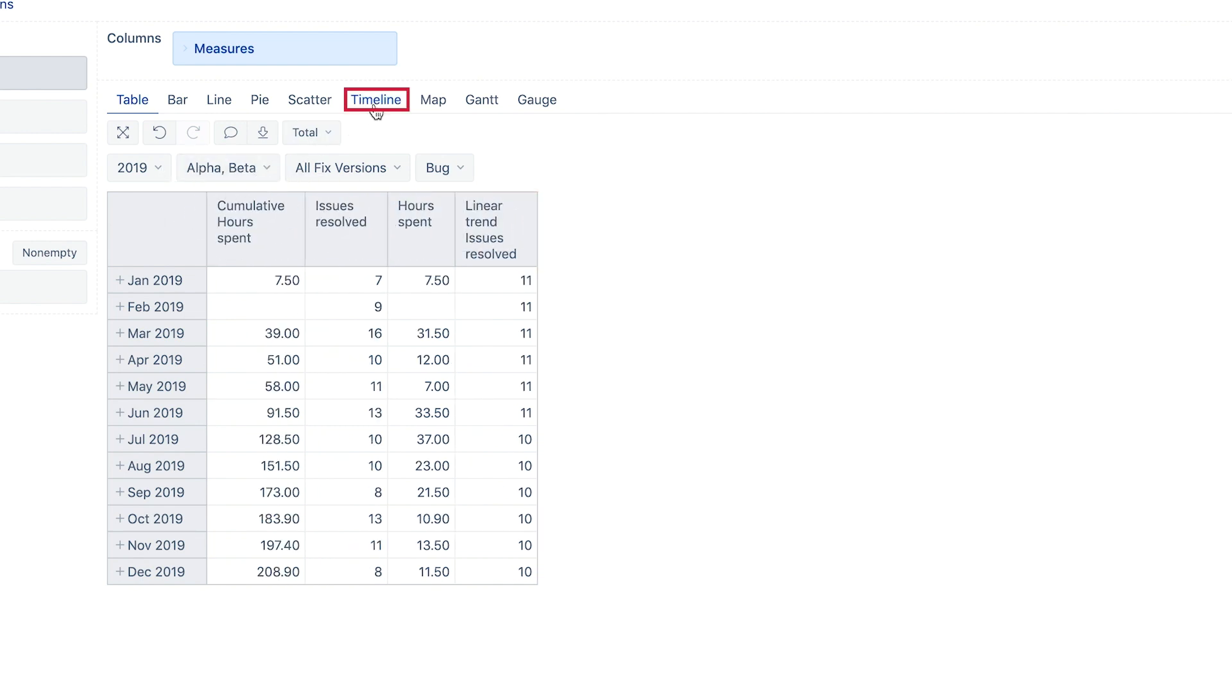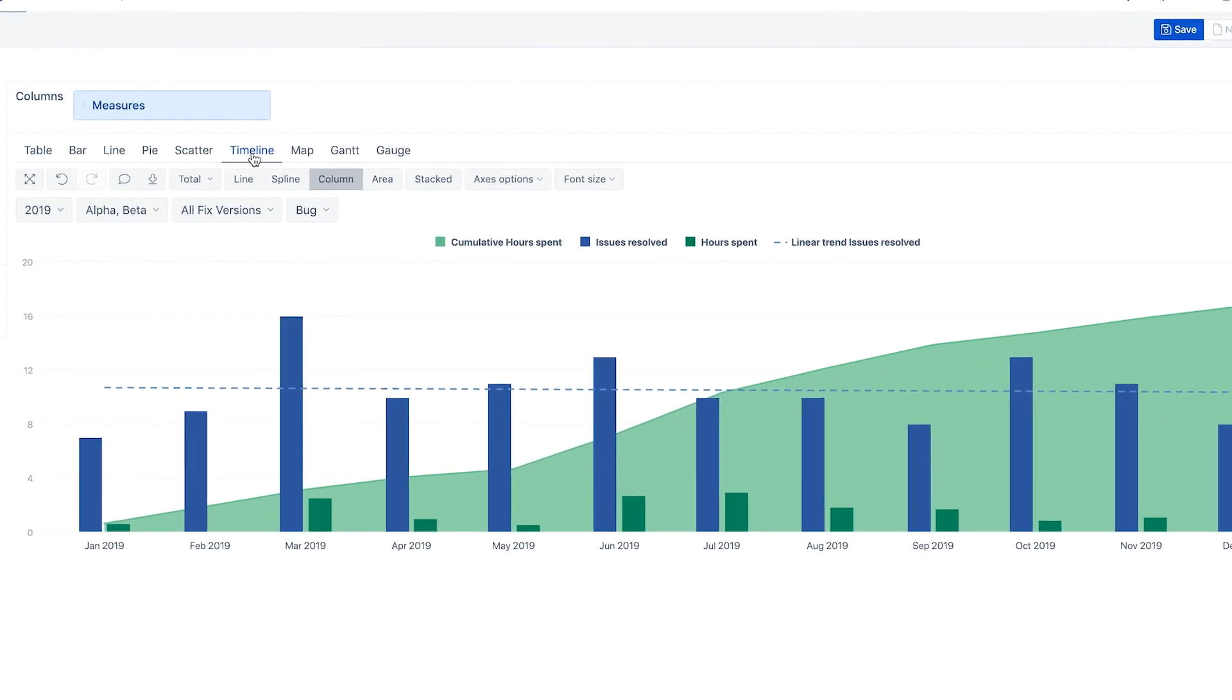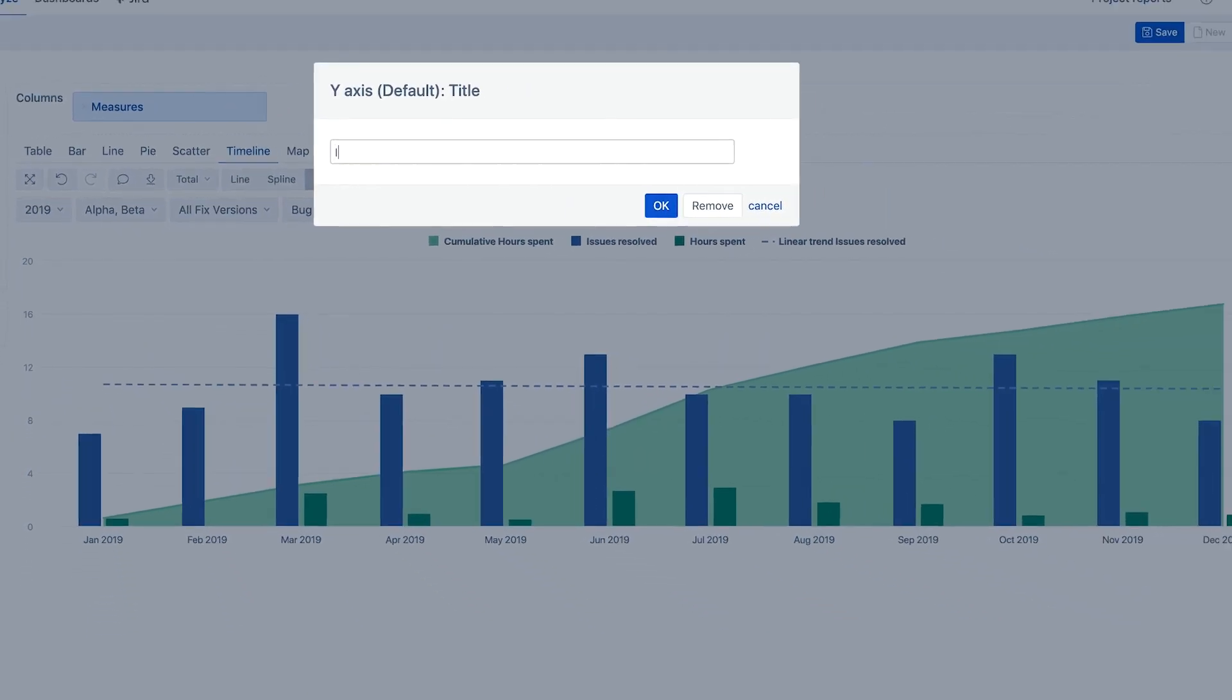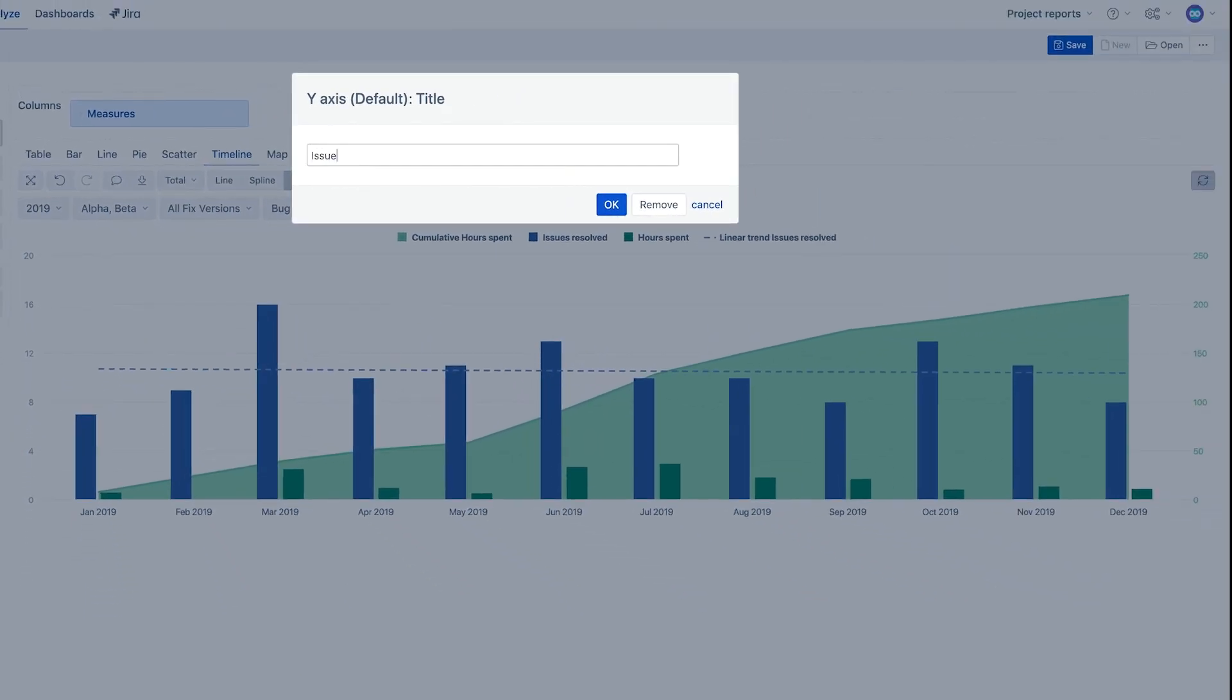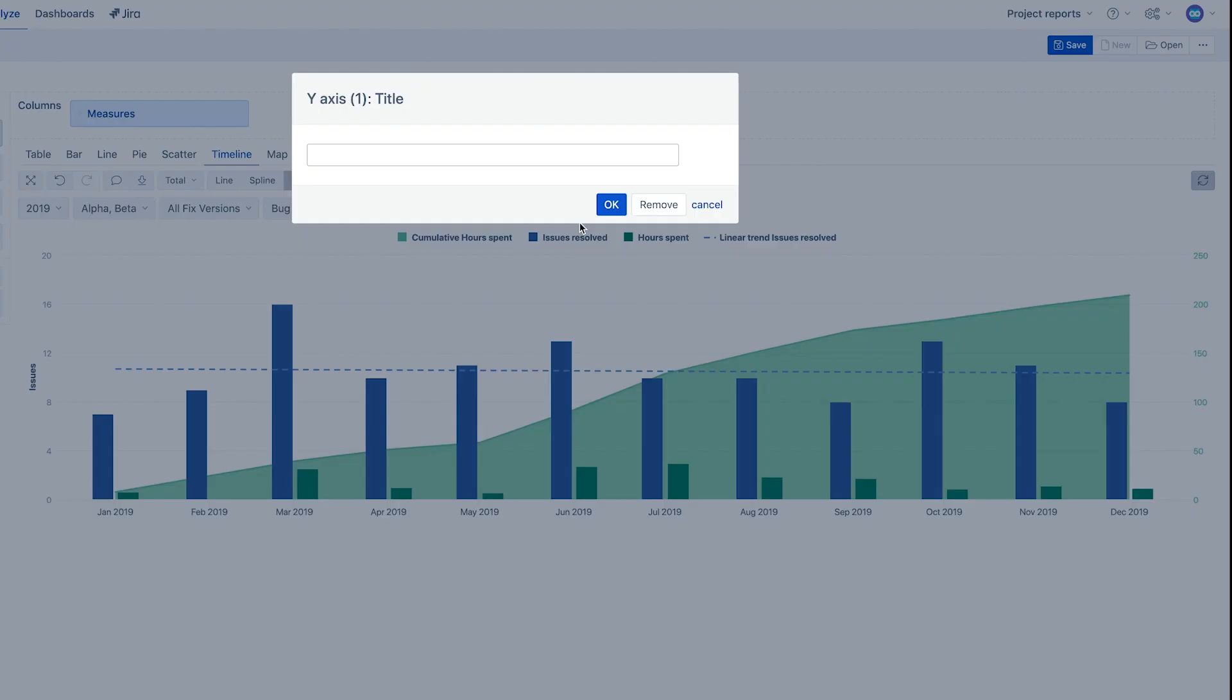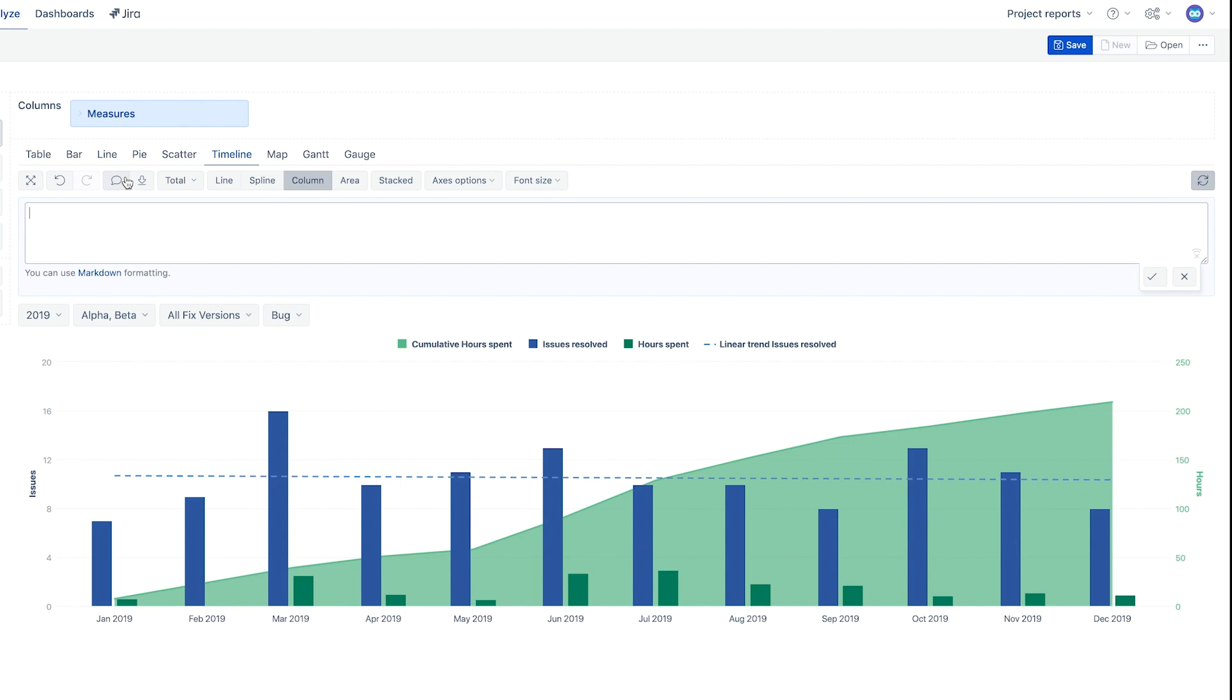Now we can switch back to the timeline chart and it's looking great! Last but not least, you can add a bit more detail for users to better perceive the information. Add names to axis so we can easily understand which axis is for which measure. For clarity, a description also could be added to the report.